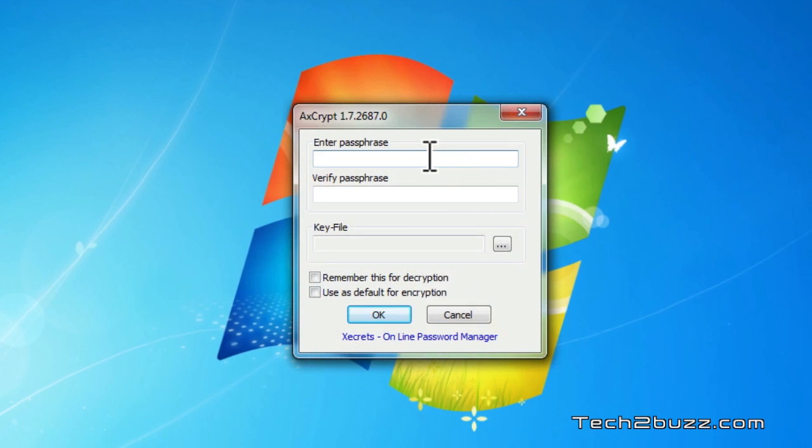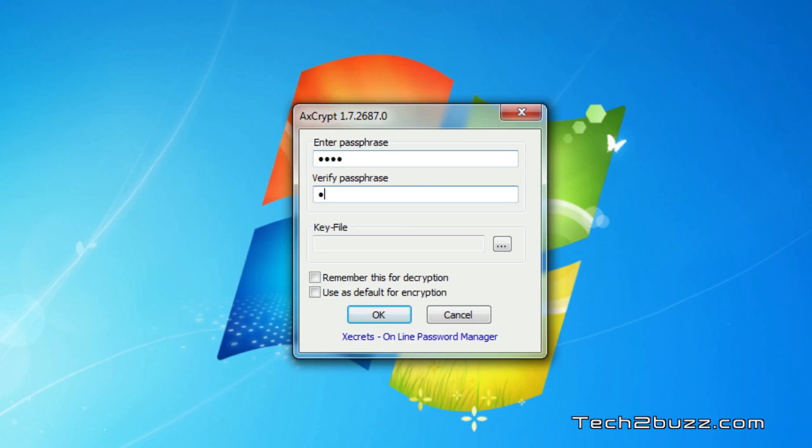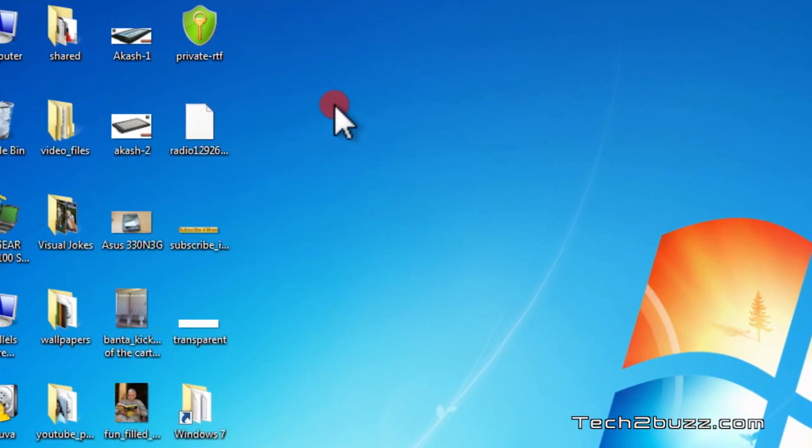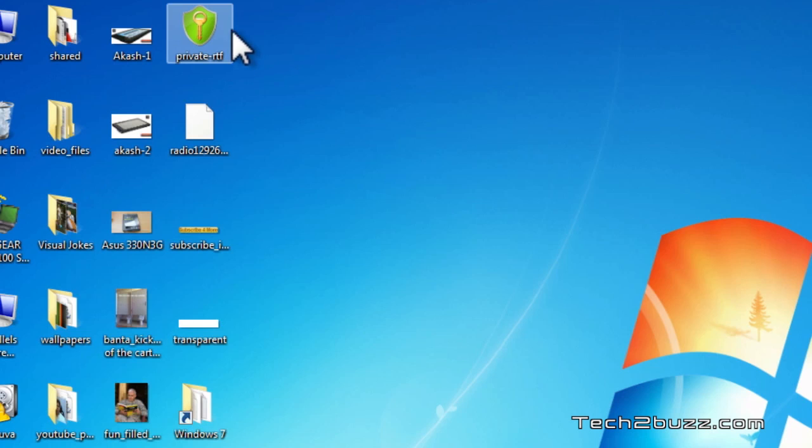We need to enter the passphrase. Do remember that you have to remember the passphrase. If you forget the passphrase you cannot access this file. For this test I'm going to use an easy password like 1234 and I just click ok. Now as you see the icon of this file has been changed.